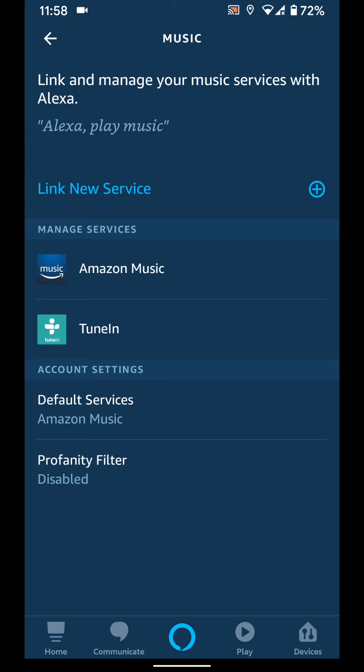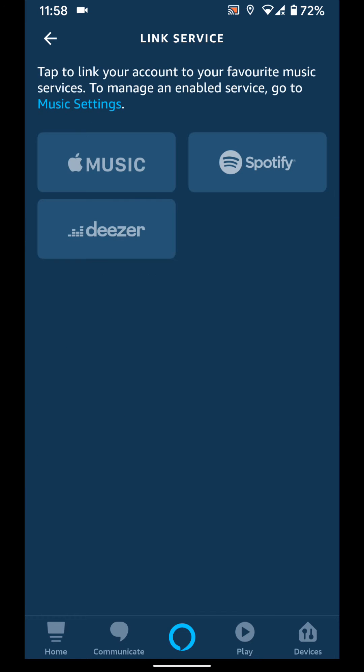Now tap on the plus icon next to link new service. Select Spotify.